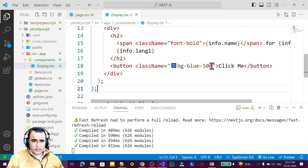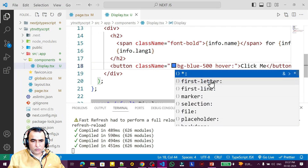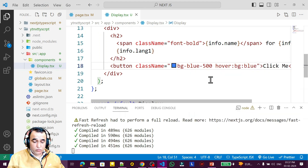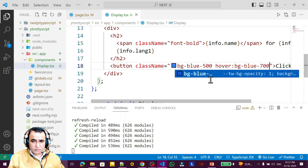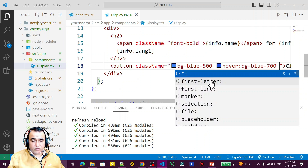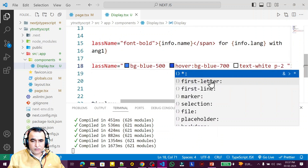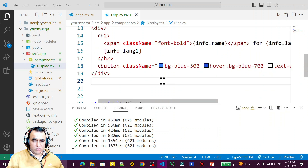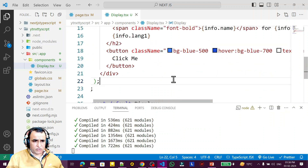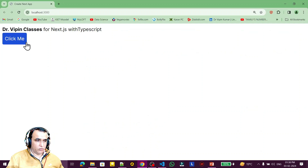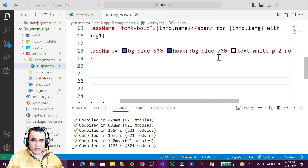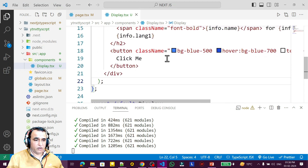Then I say hover bg-blue-700 so something changes when you hover on it. I want the text color to be white, then padding of two, then rounded. This is all the CSS I want to apply, and you will see that it looks like a button — 'click me'. With the help of Tailwind CSS we have converted this into button format.